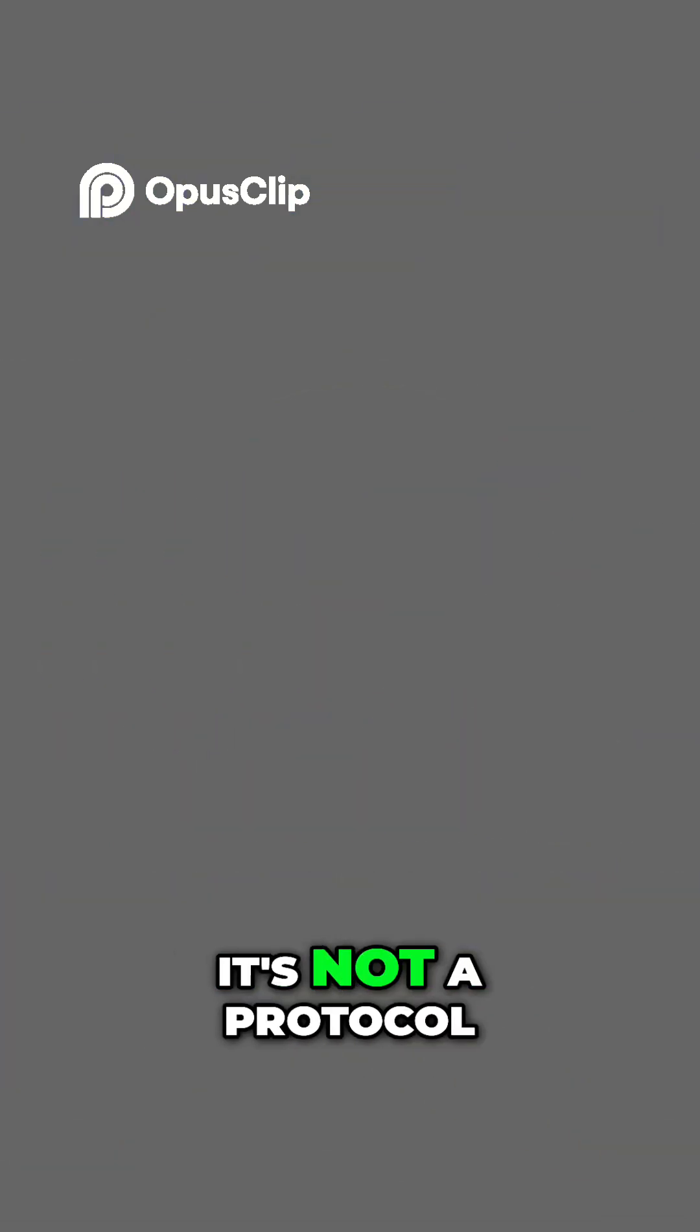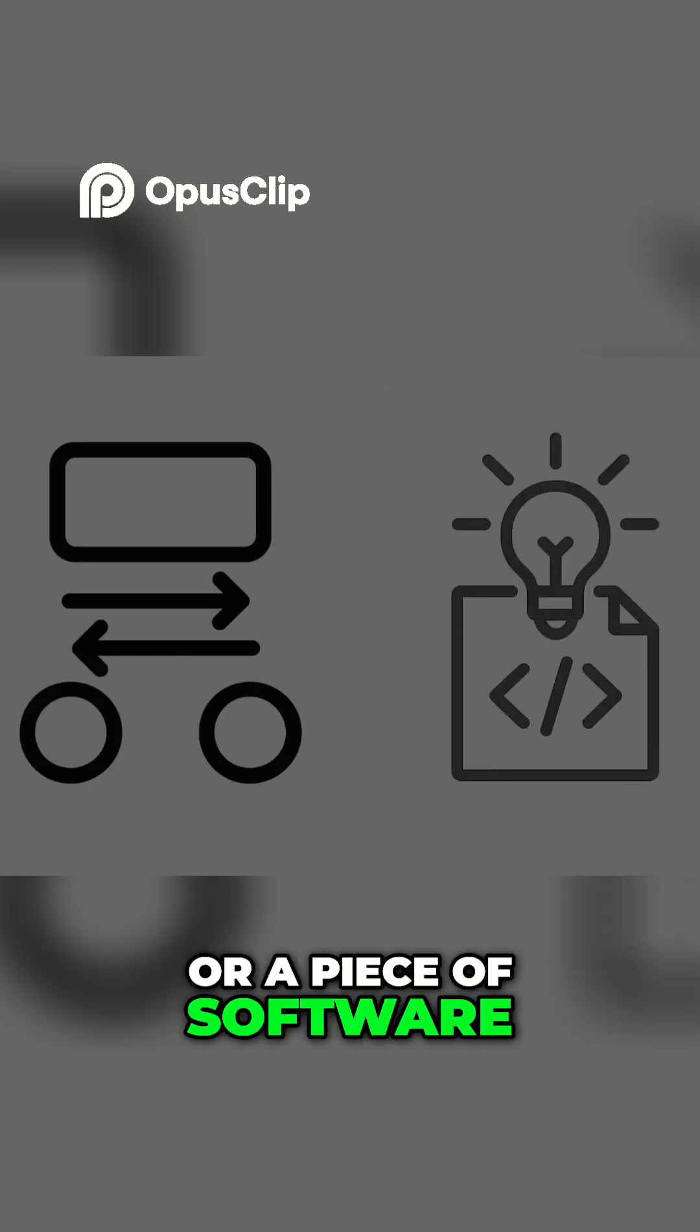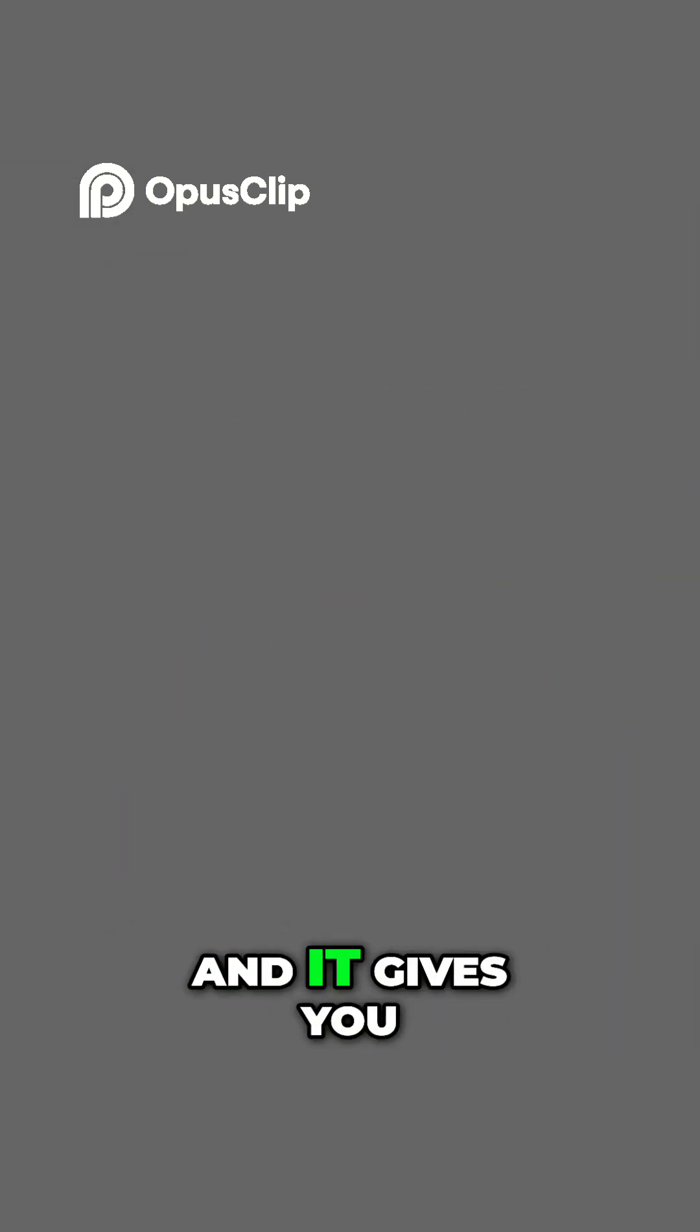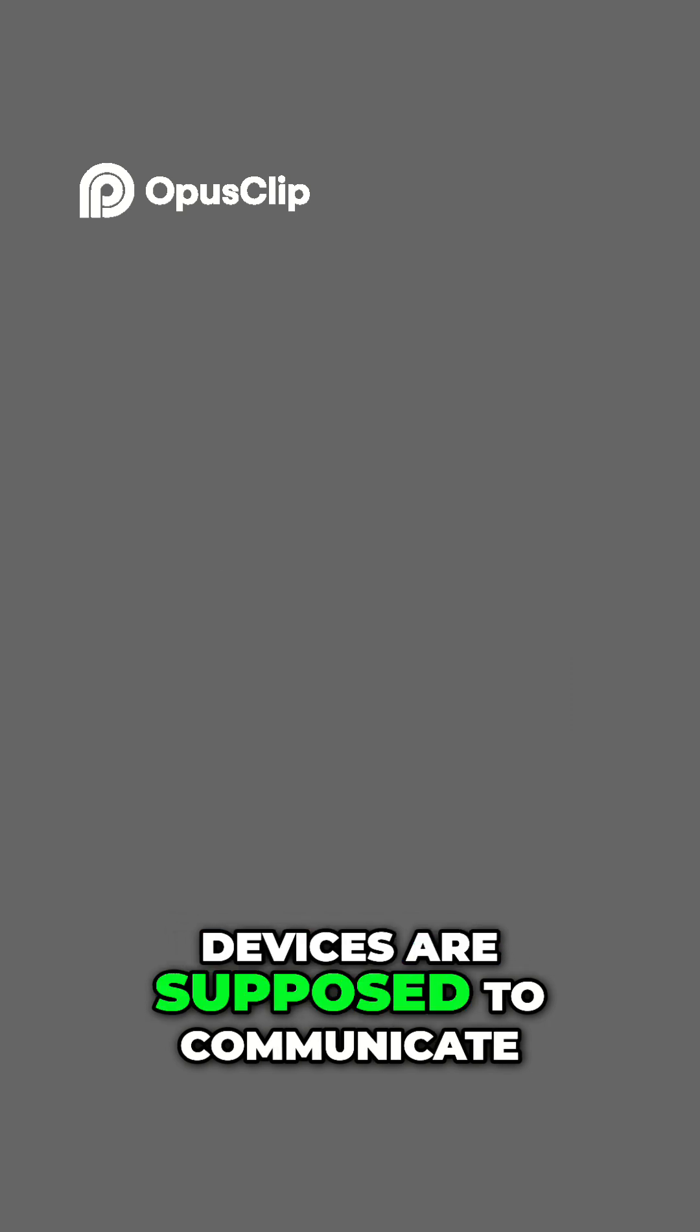It's not a protocol or a piece of software, it's a conceptual model, and it gives you an expectation for how devices are supposed to communicate.